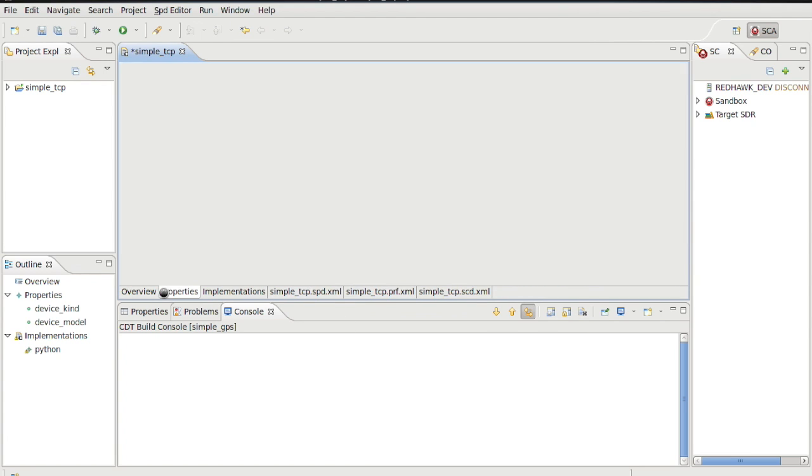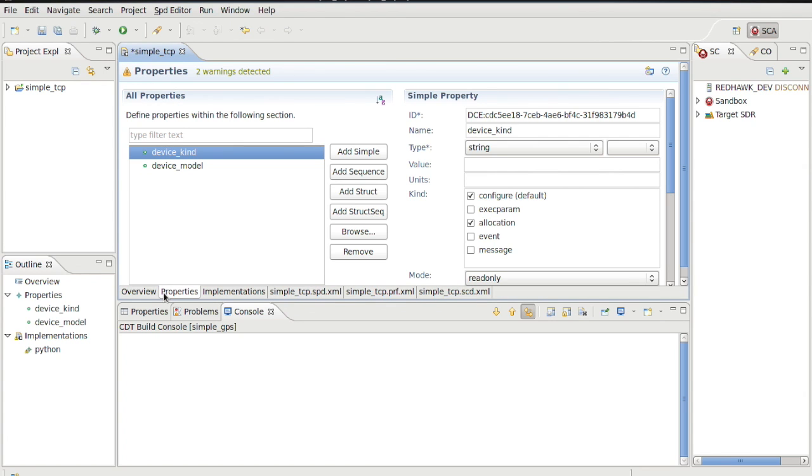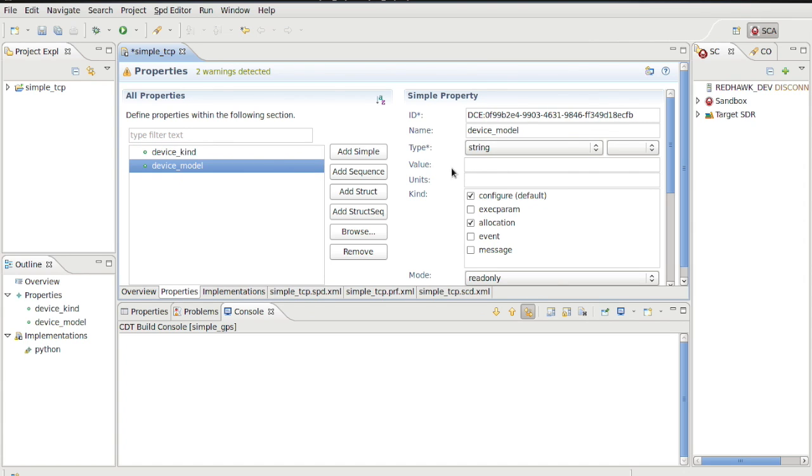Next, let's update and add properties. For the sake of human readability, change the device kind and device model to socket and TCP respectively.